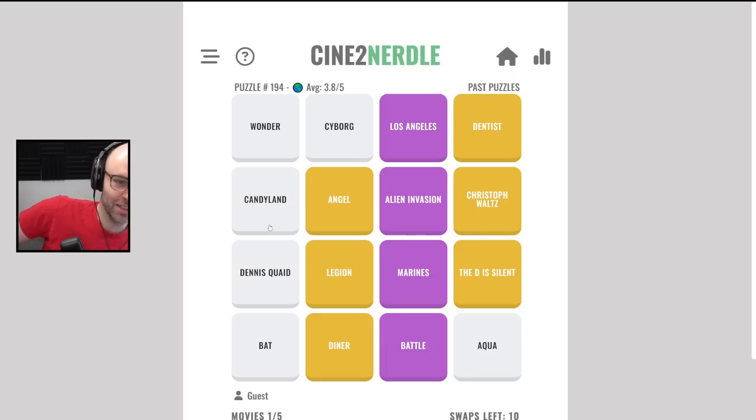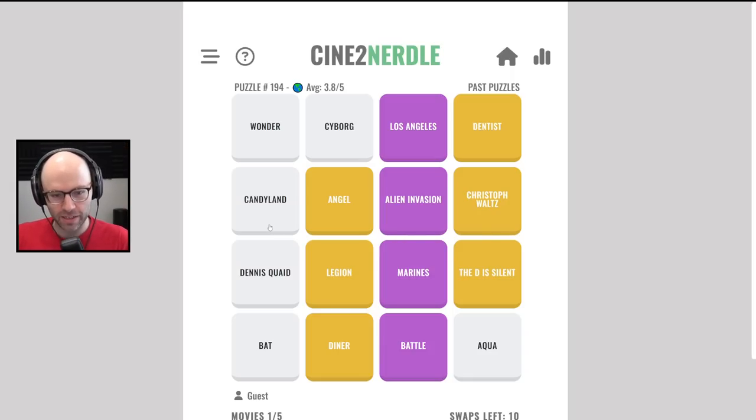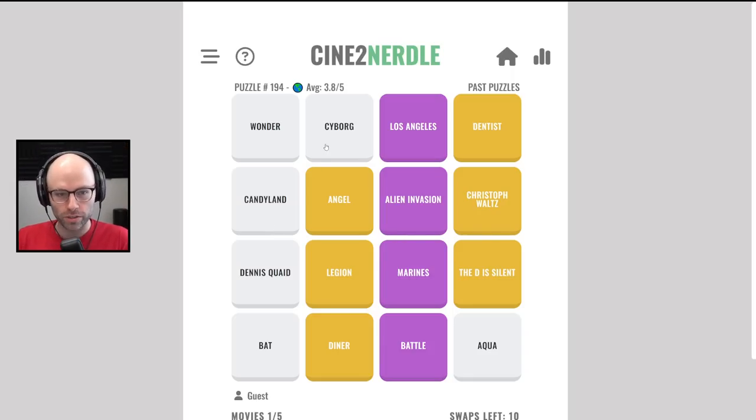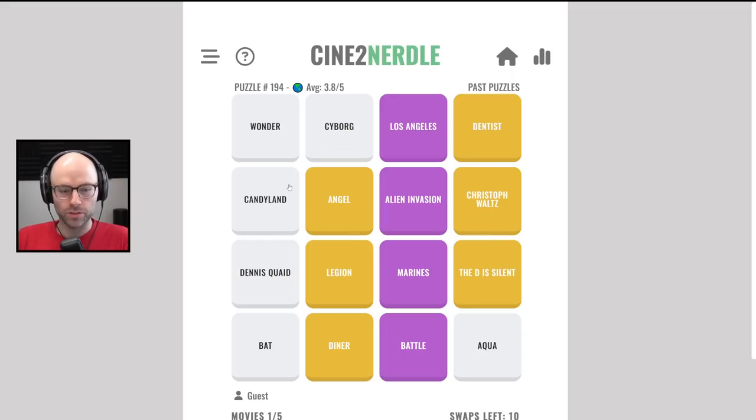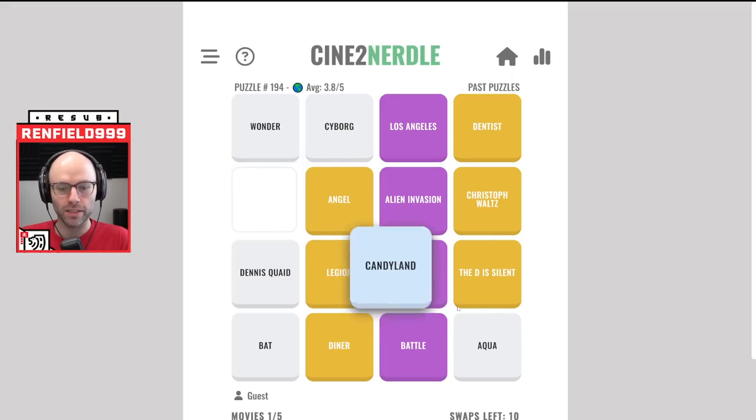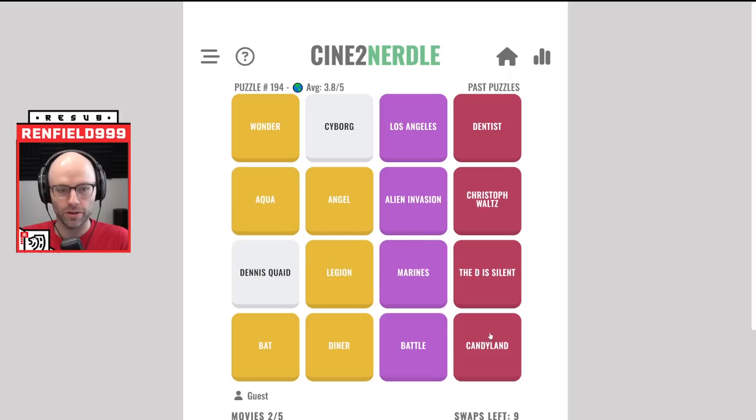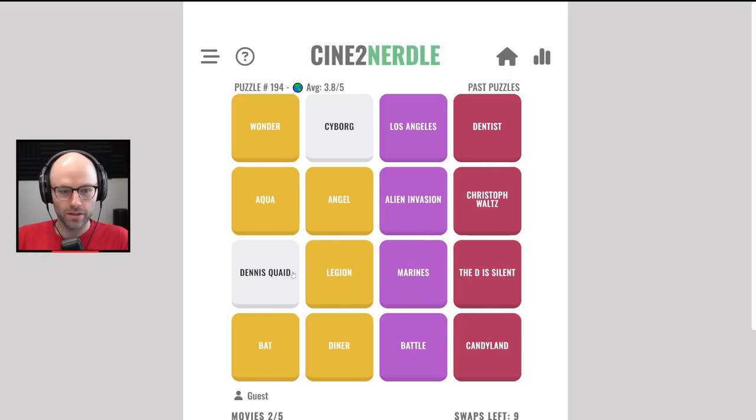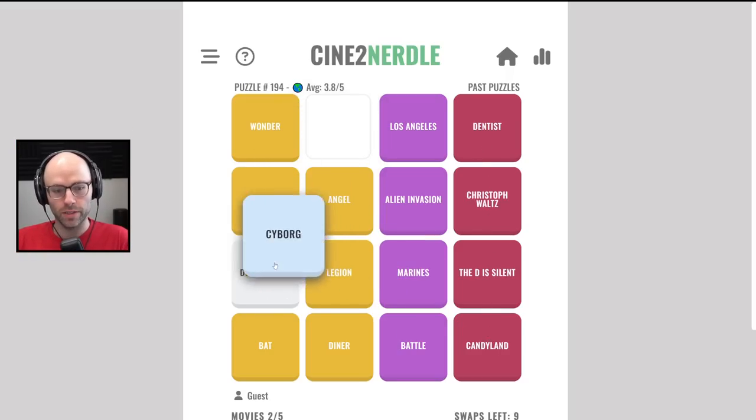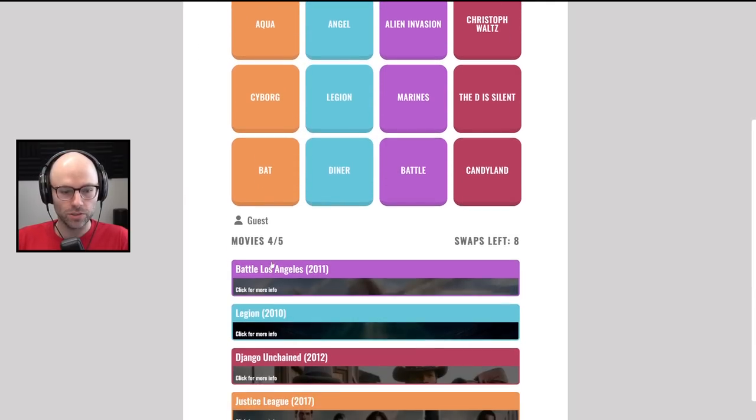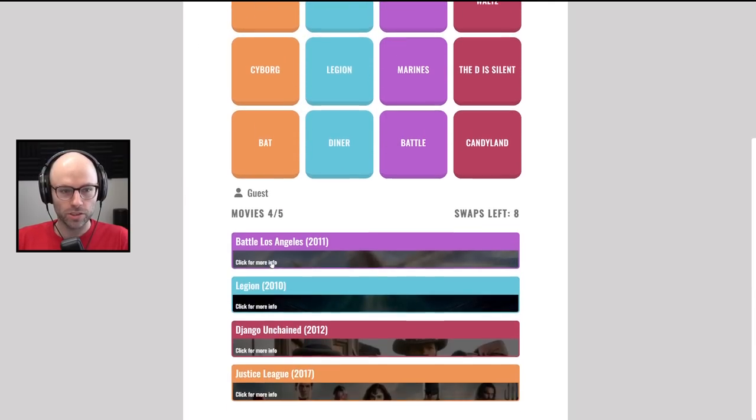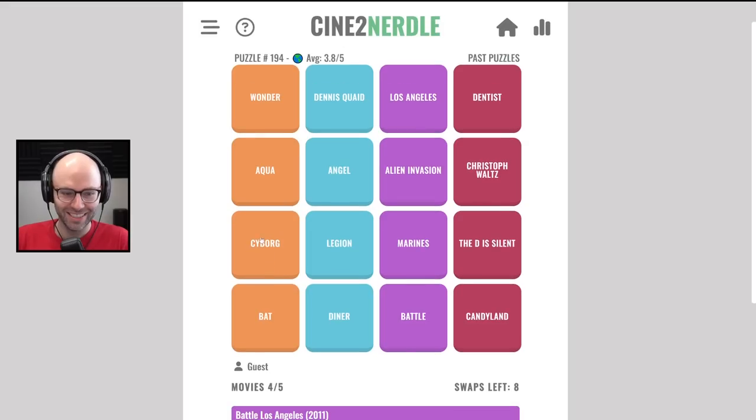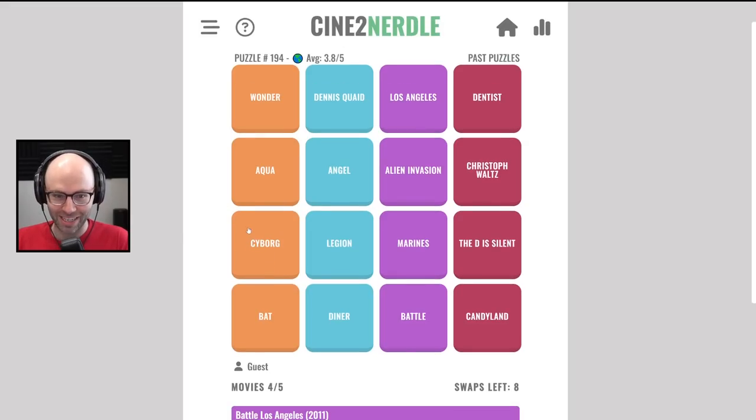Is Dennis Quaid in Django Unchained? Well, let's be... There's no cyborgs. Candy Land is the name of Leonardo DiCaprio's Monticello, right? And then Wonder, Aqua, Cyborg Bat. I have no idea what that is. That is The Justice League. Yes, I do know what that is.